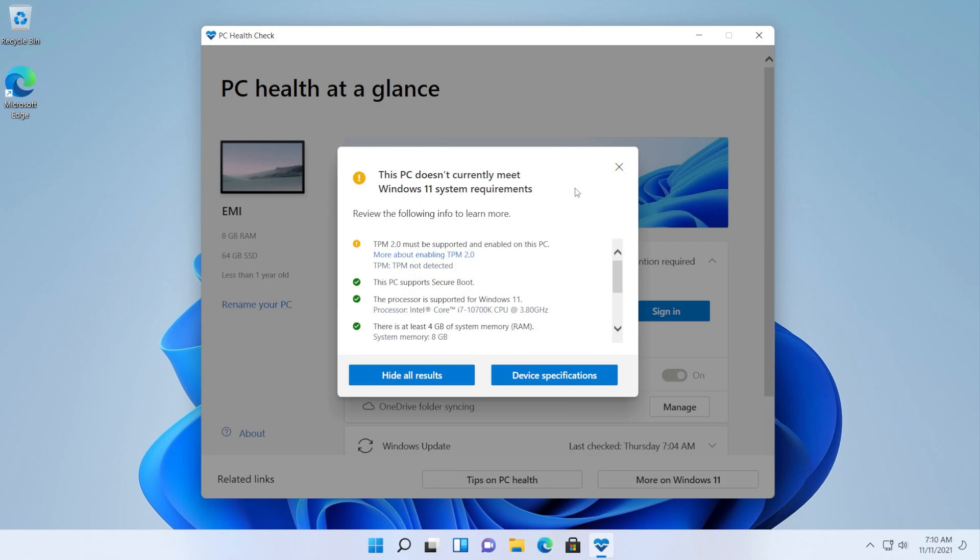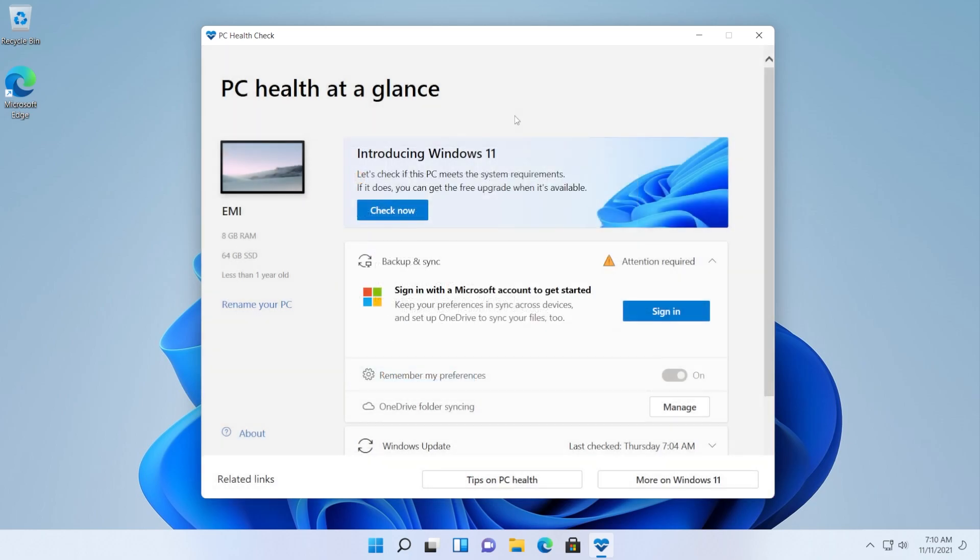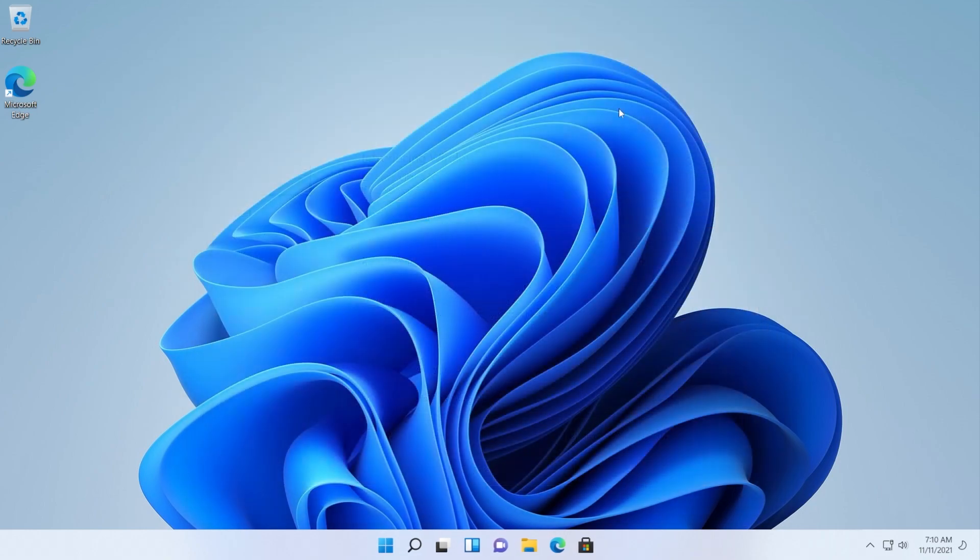Basically this computer is not supported and normally by using Windows updates we should not be able to upgrade to Windows 11 on this machine. Let's see if we are able to install updates.